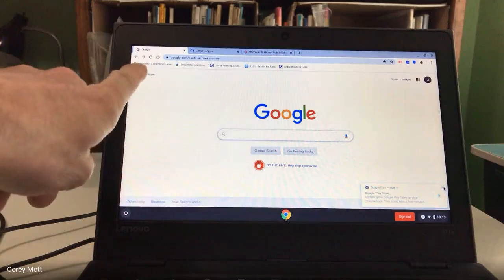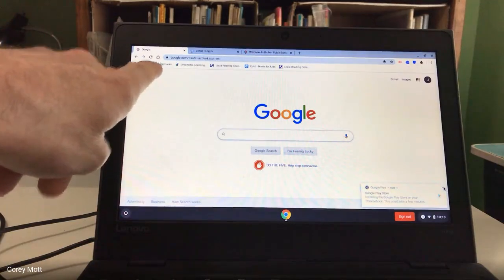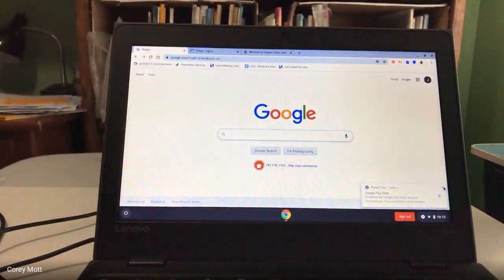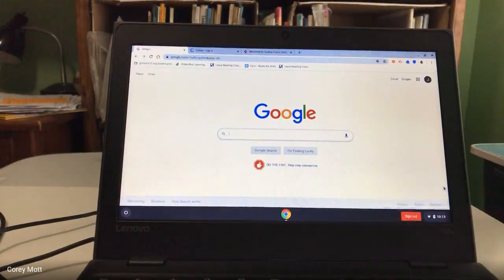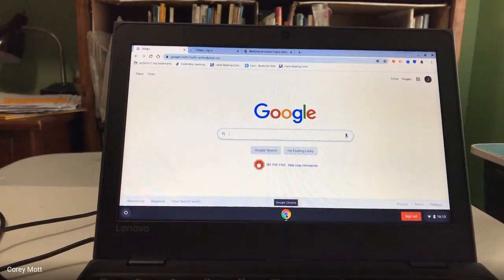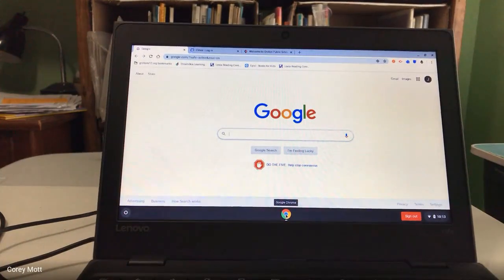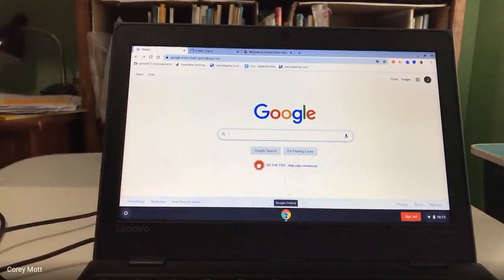In Groton, everyone has a GrotonK12.org bookmarks, but you might not have anything else. Now I'm just going to show you the layout of this device, and this will go true for any Chromebook. Our district only allows the Chromebook icon in the middle. So when you click on the Chromebook icon, it opens up this window by default.